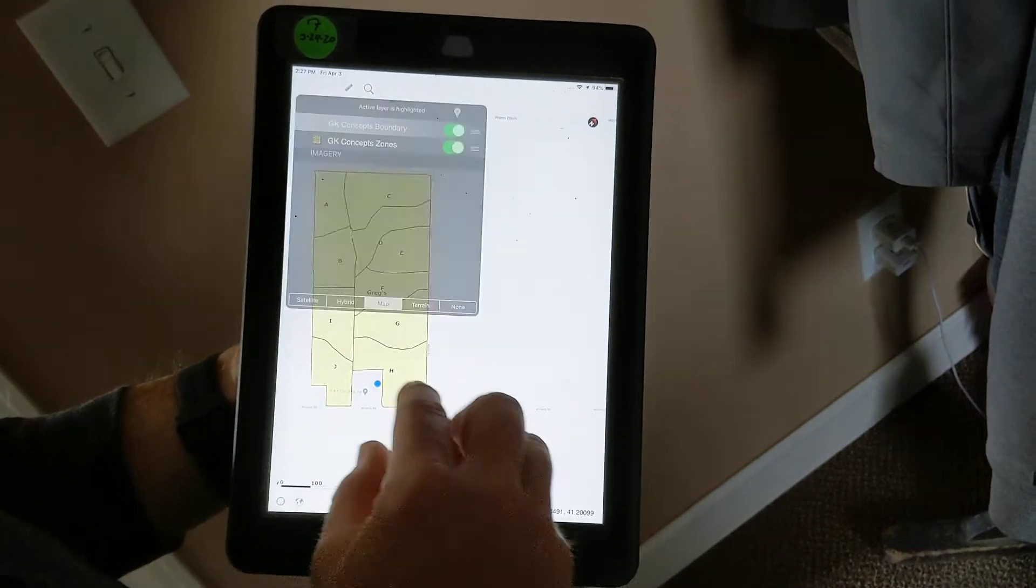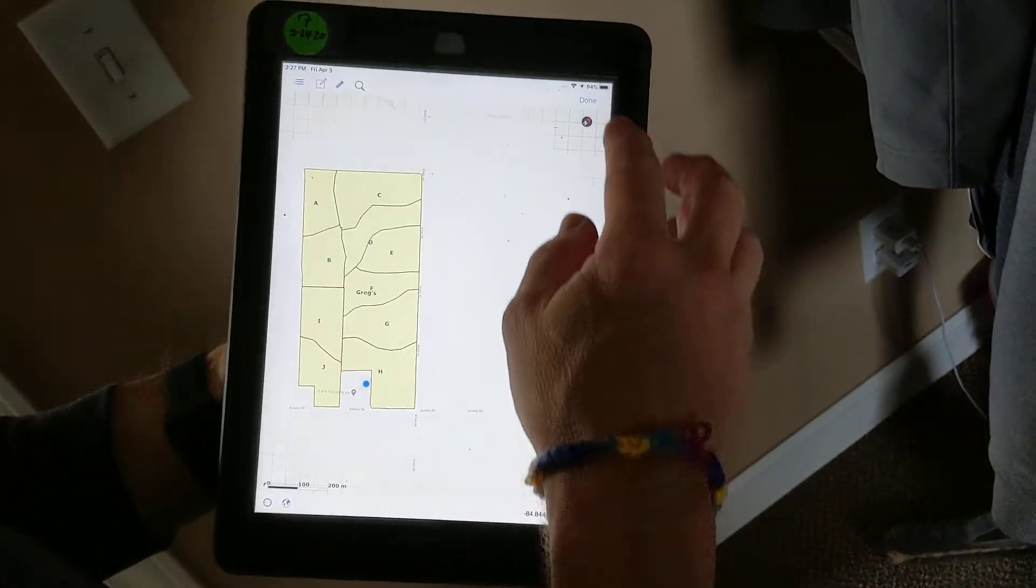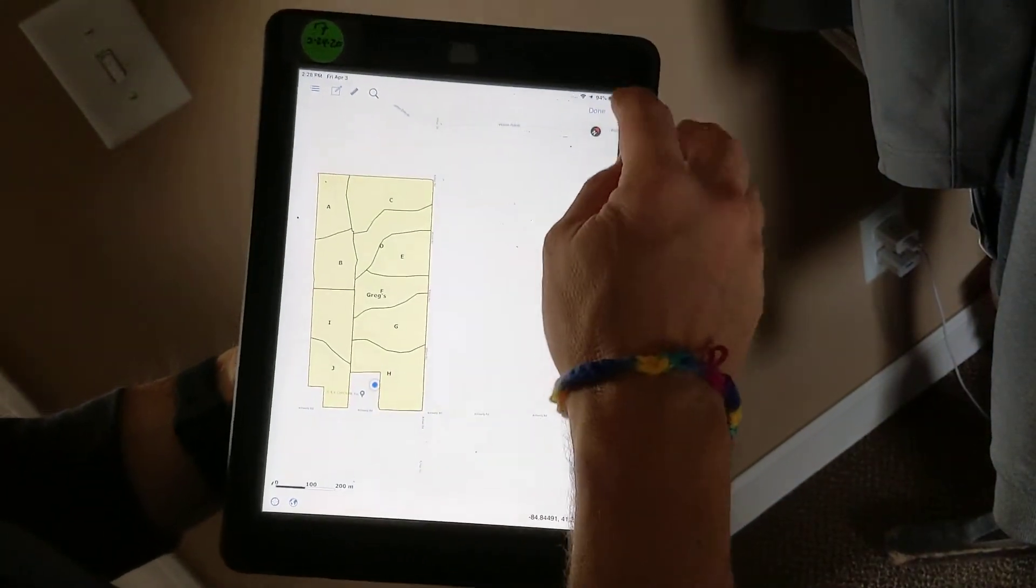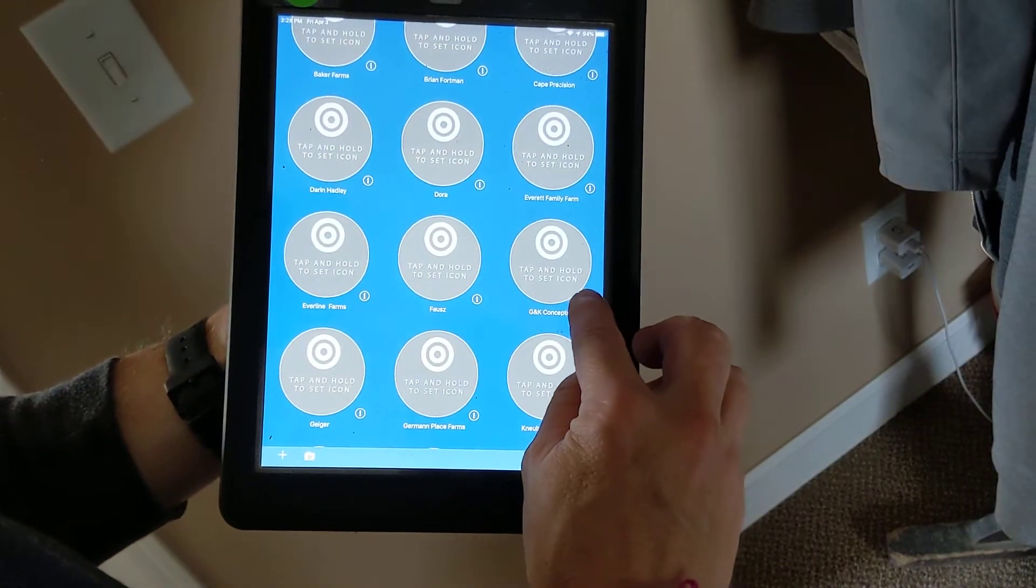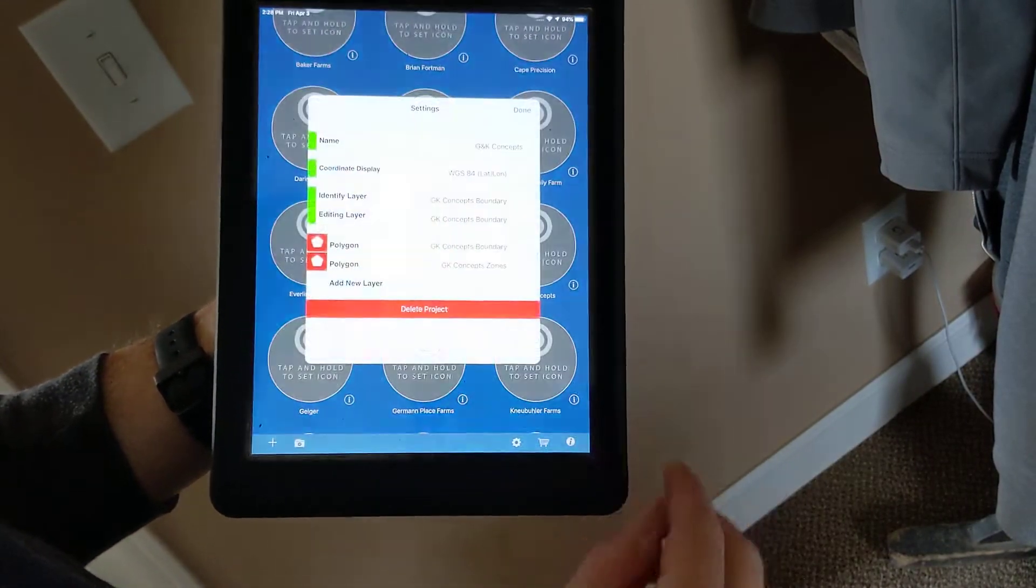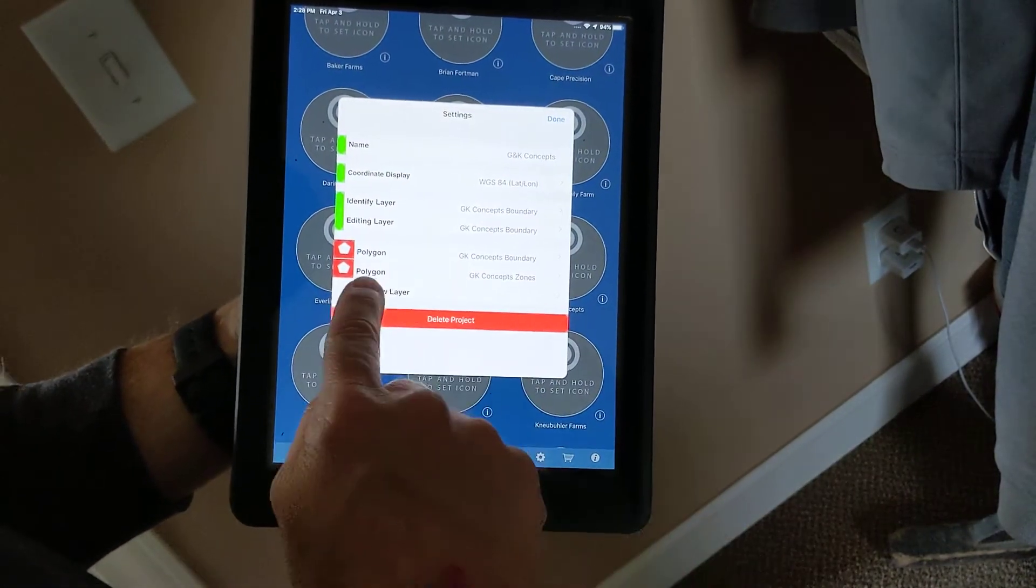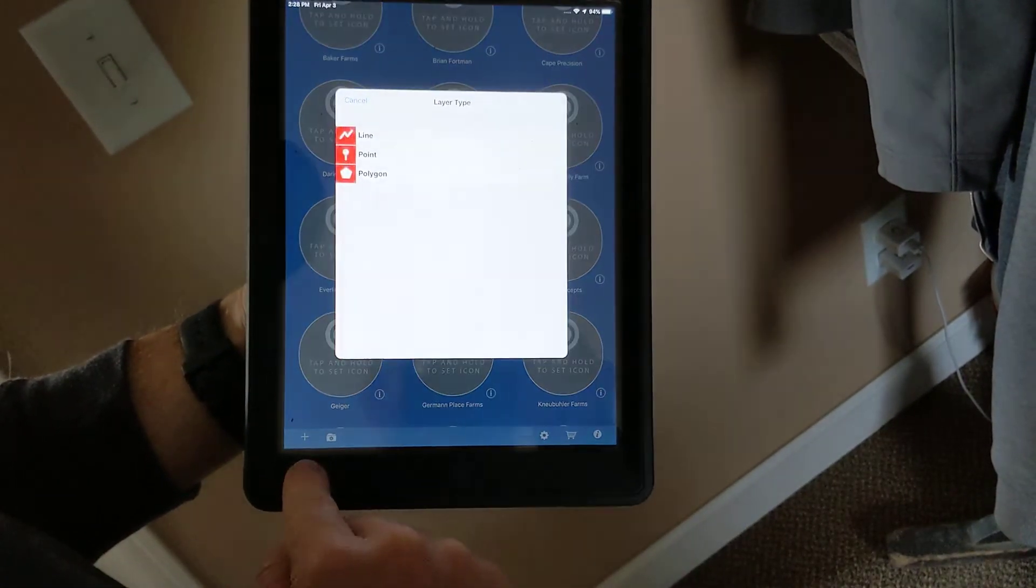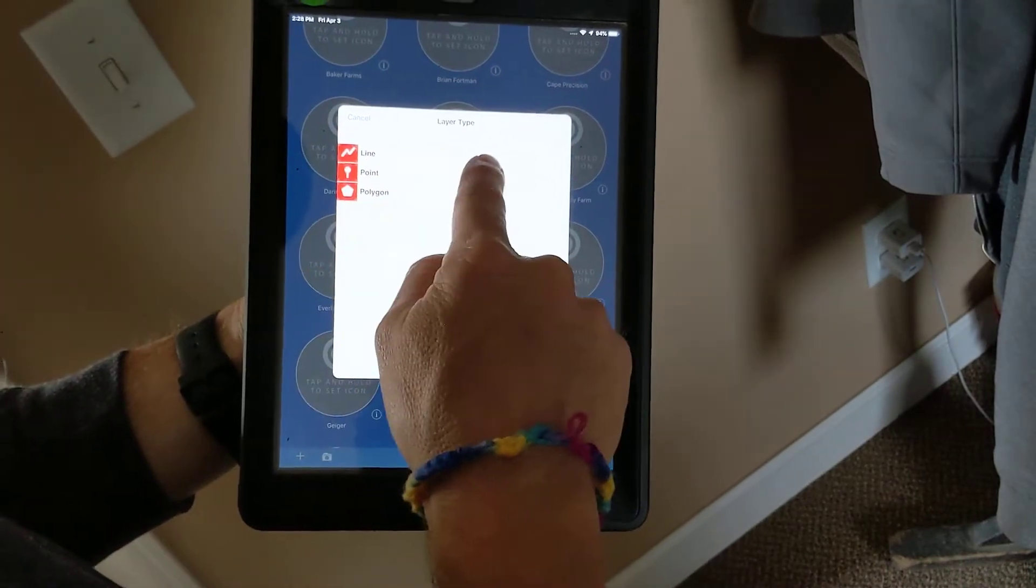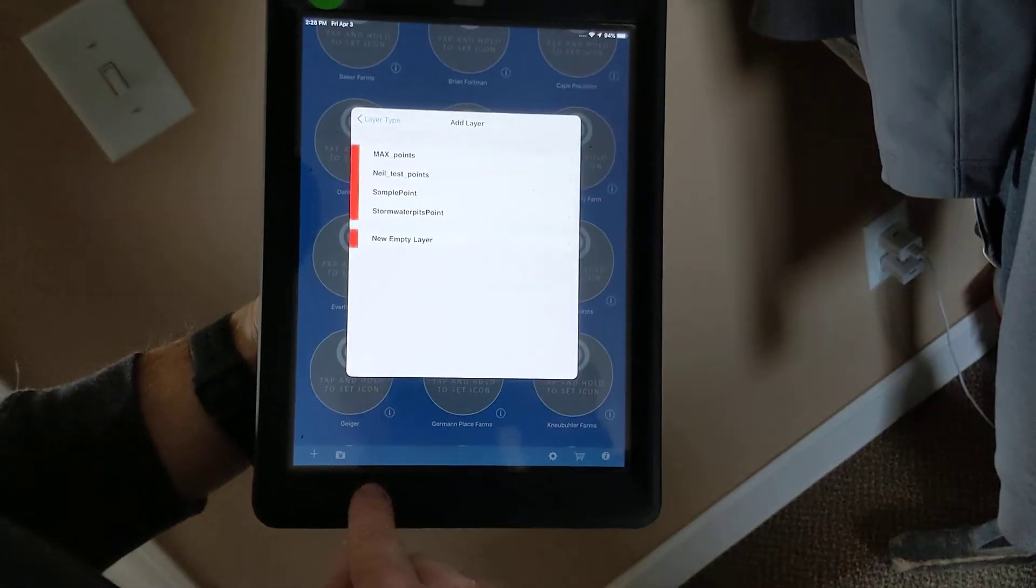So I need to create a layer for points, and I'm going to do so by exiting out of the project and hitting the little I. I'm going to add a new layer - select point layer.